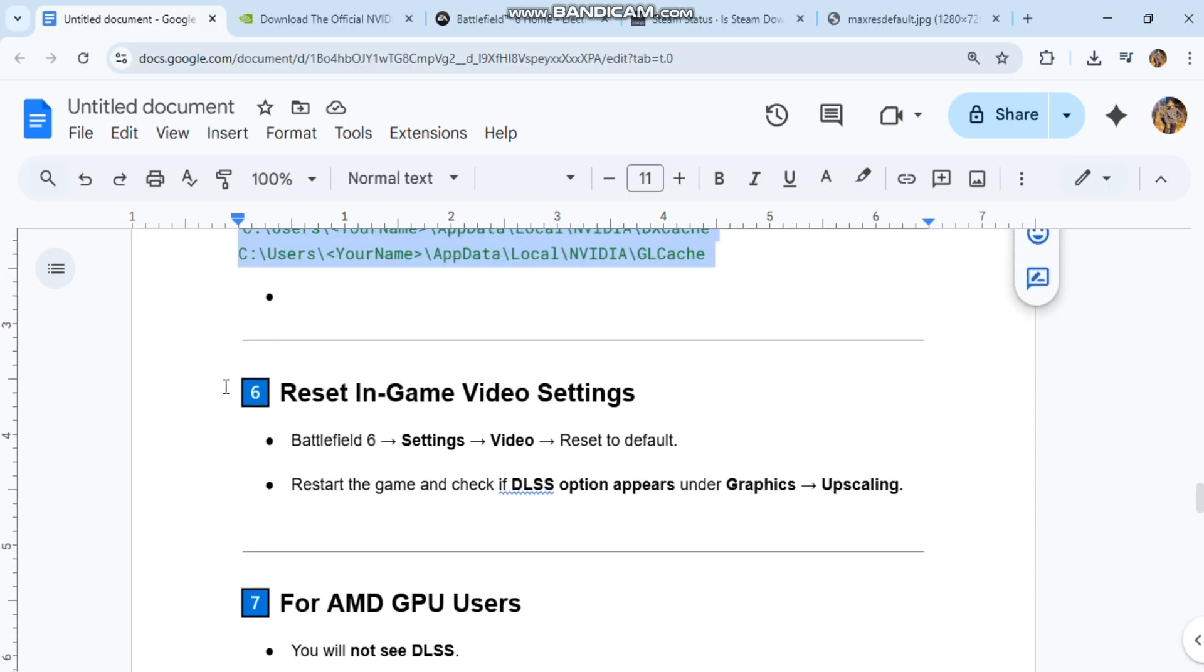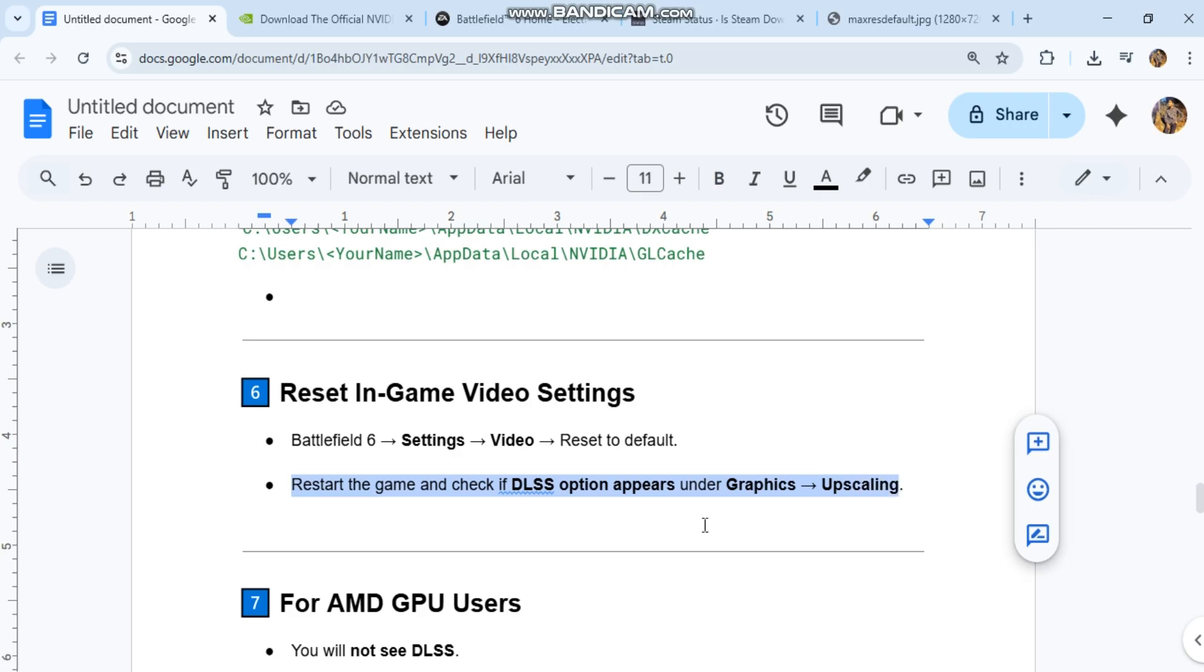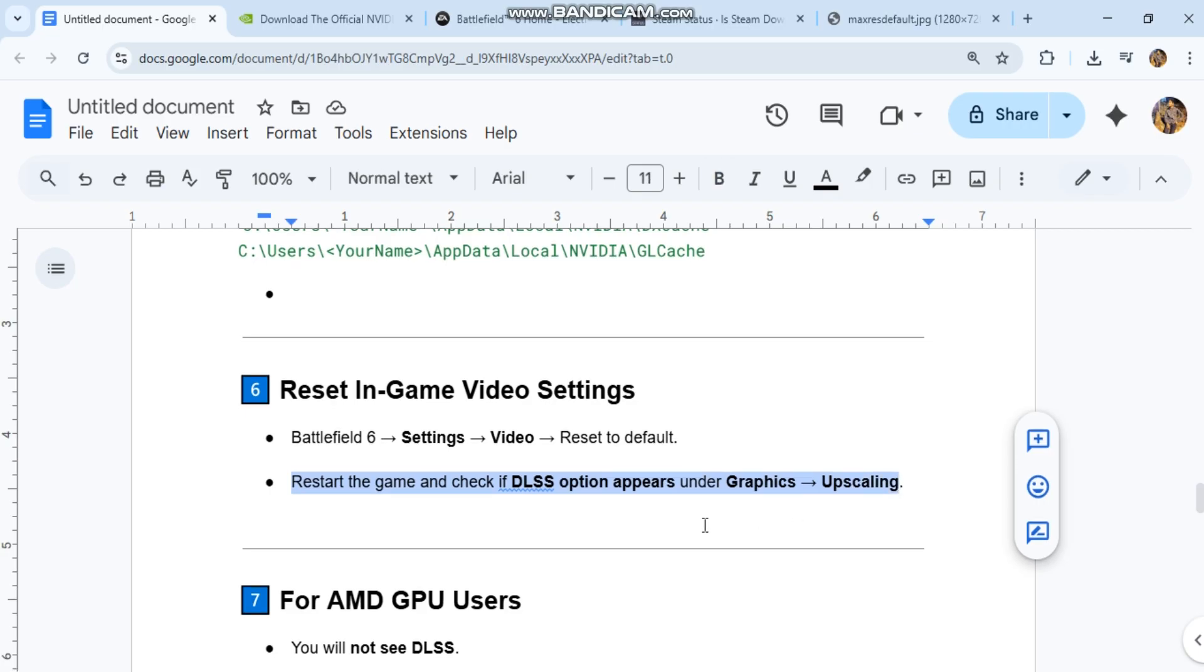Reset in-game video settings. Battlefield 6. Settings. Video. Reset to default. Restart the game and check if DLSS option appears under Graphics Upscaling.